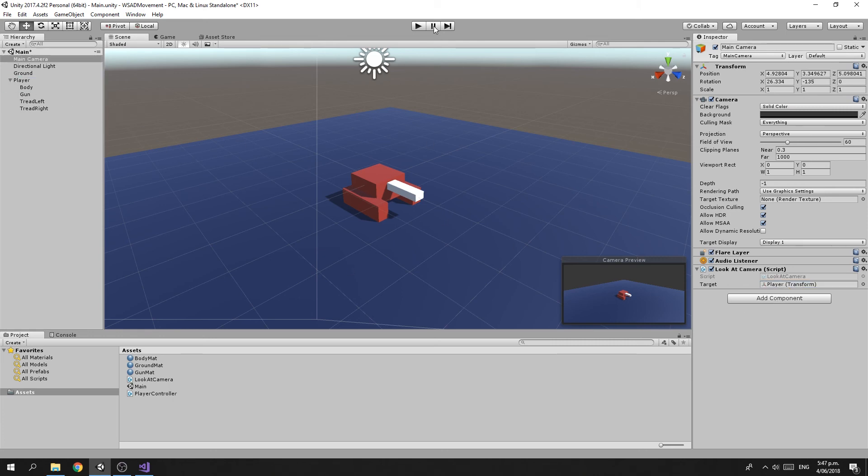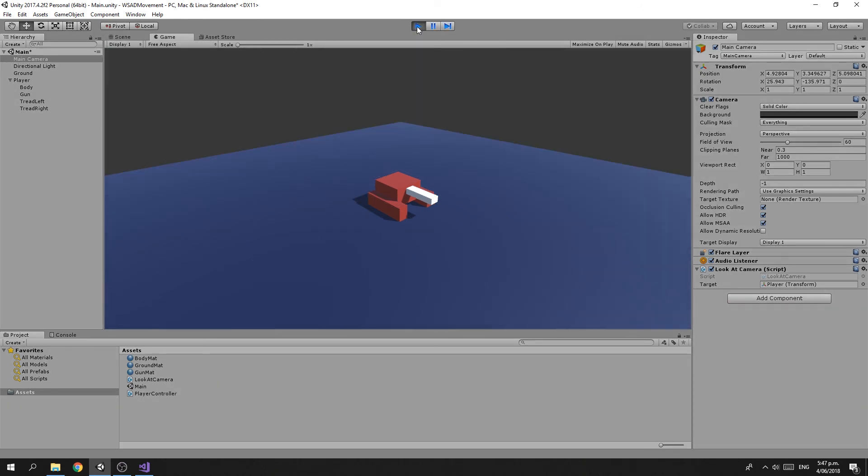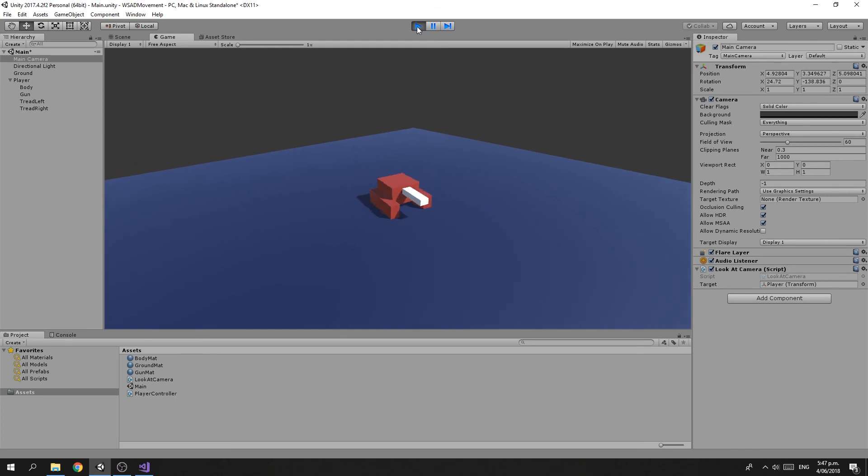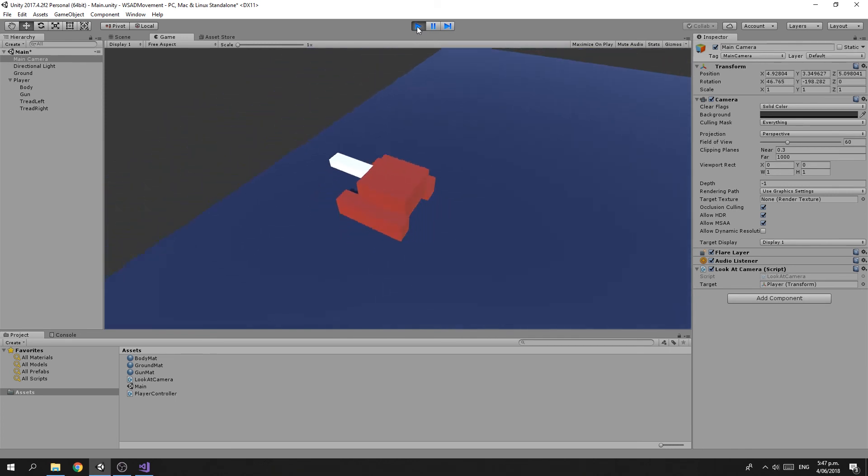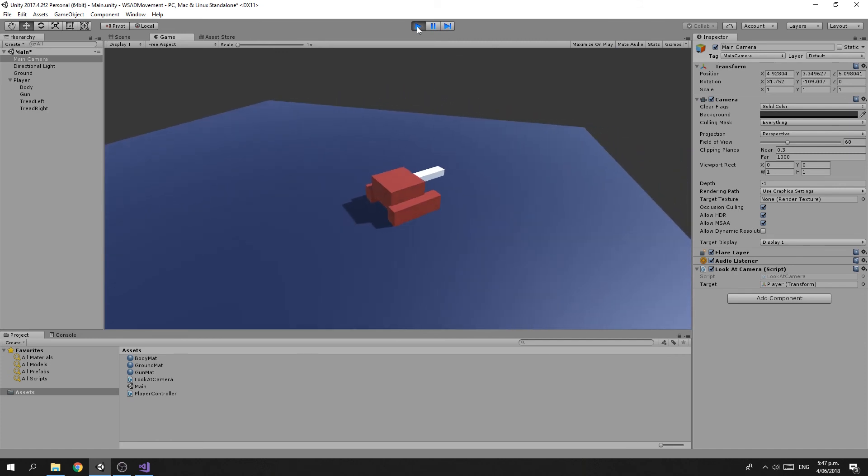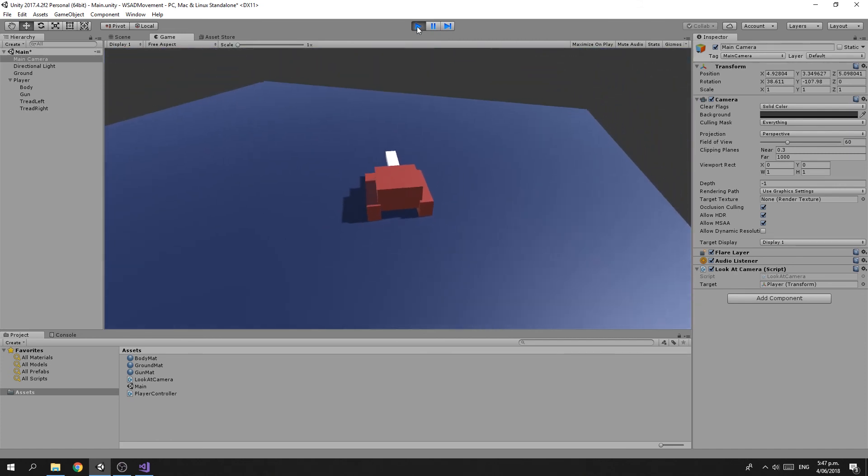And if we run that now, you'll see that the camera follows our tank around as we drive across the screen.